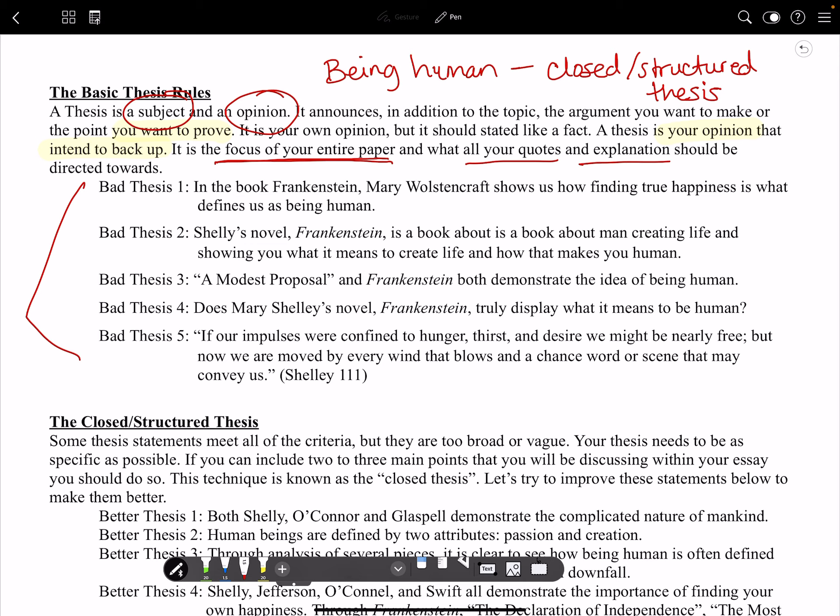What we have here are essentially bad thesis statements. Each one of these has something wrong with it that needs to be fixed. Normally in class we would go through and discuss this, but I'm going to go through and talk about each one and give you a little bit of time to think about what might be wrong. The first one says: 'In the book Frankenstein, Mary Wollstonecraft shows us how finding true happiness is what defines us as being human.'